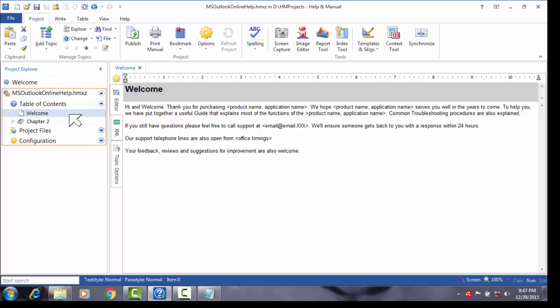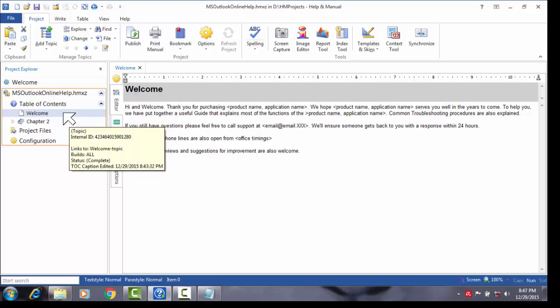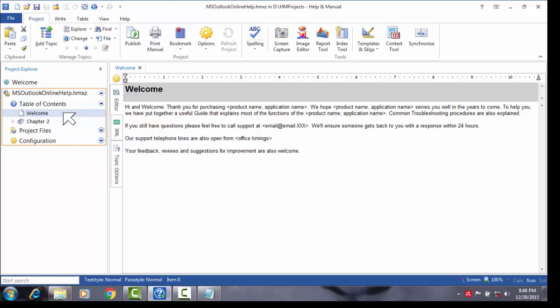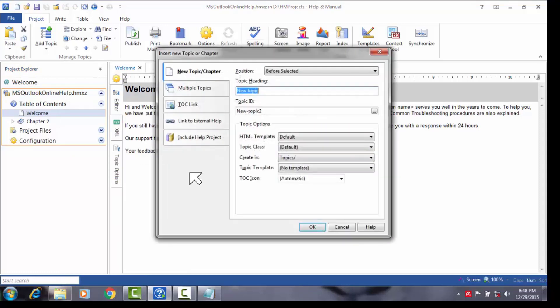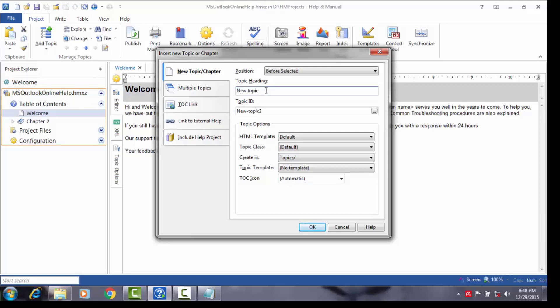I would like the introduction topic to appear just above the welcome topic, so I first select the welcome topic, then I right click and from the shortcut menu I select add before selected topic. A dialog pops up and in the topic heading field, clear the suggested topic name and enter introduction. When done, click OK. The dialog closes and notice the introduction topic created in the TOC just above the welcome topic.